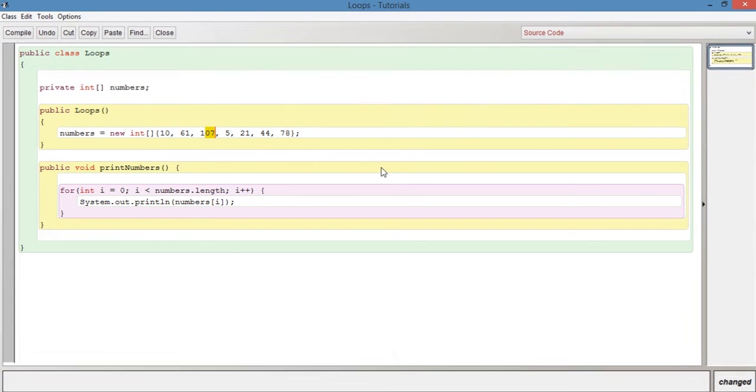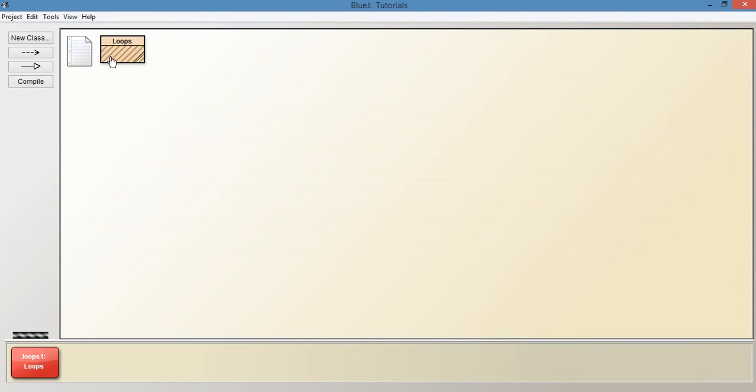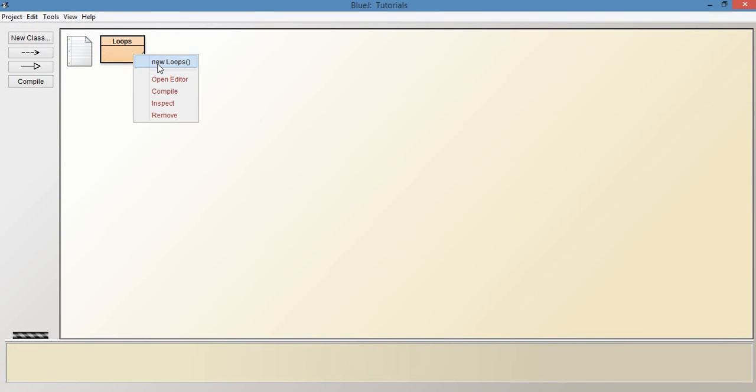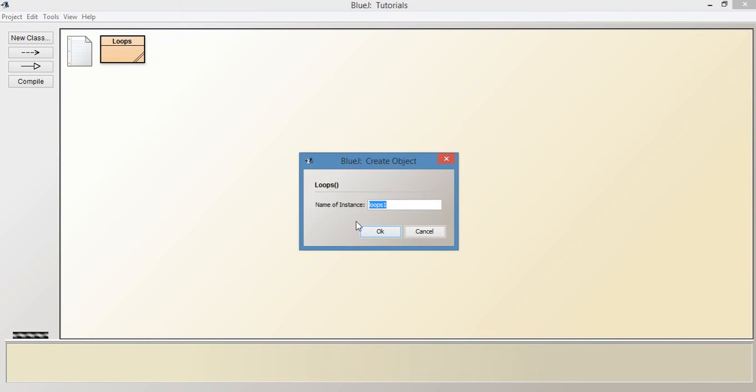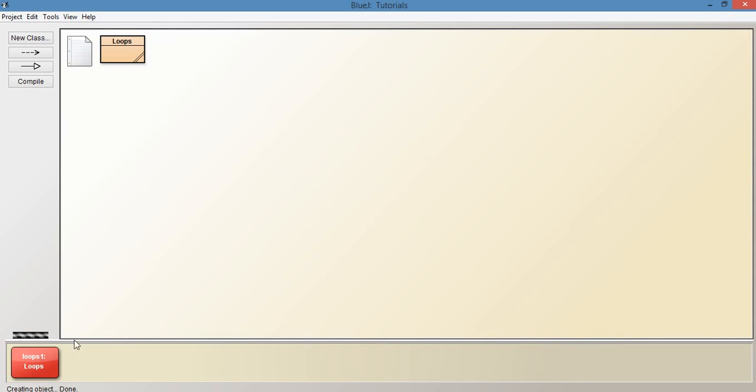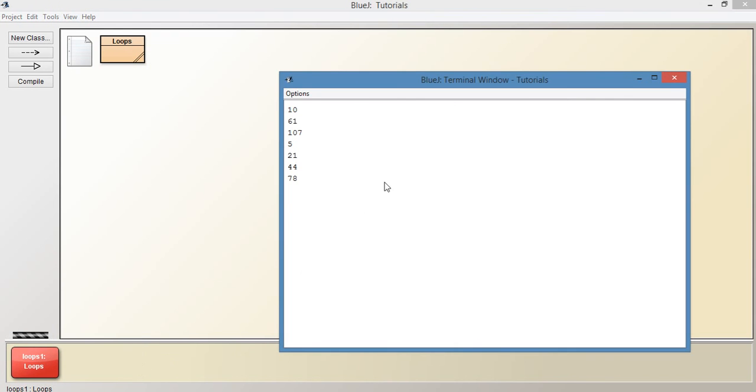And so we've created an instance. We're now going to run the print numbers method again, and you can see that it's printed out ten, sixty one, hundred and seven, five, twenty one, forty four and seventy eight. So that's basically it for that.